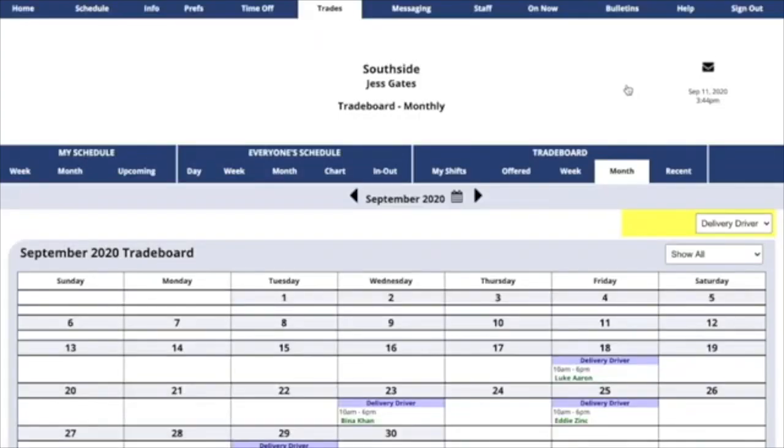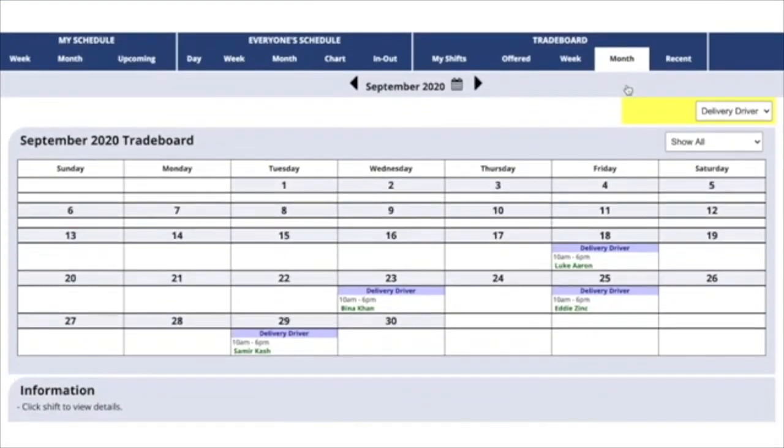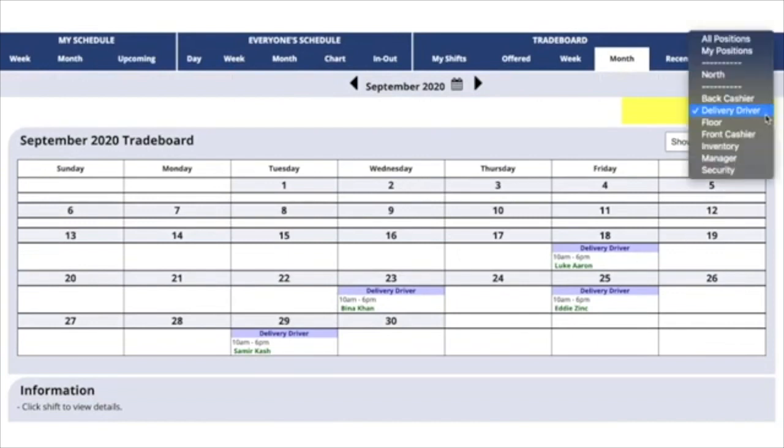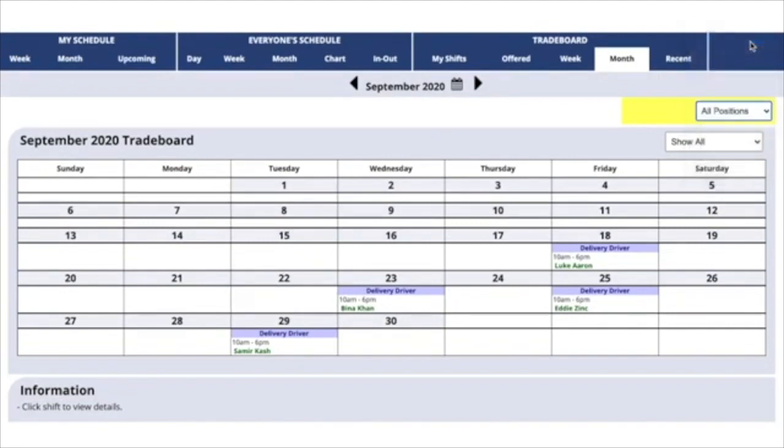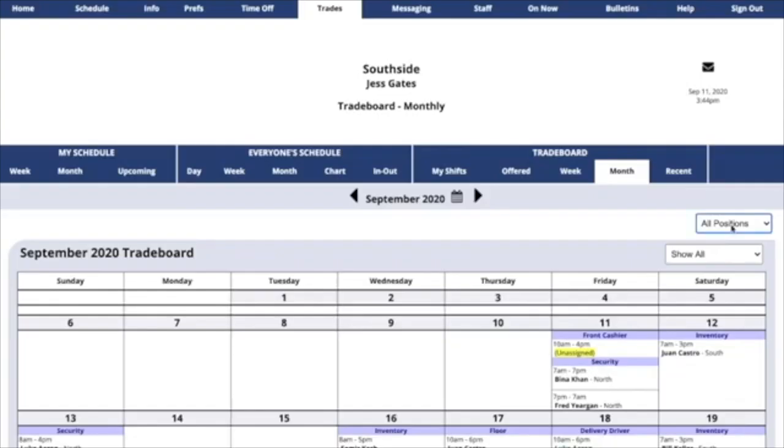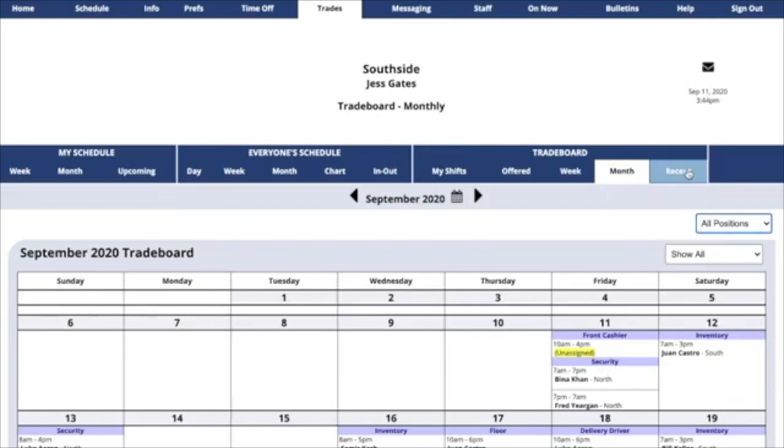You can also click on Month. Here are all the delivery driver shifts for the month. Click back to All Positions to see everything available for the month.